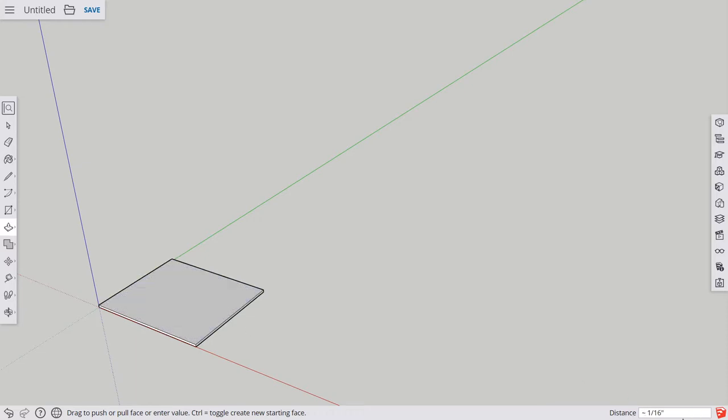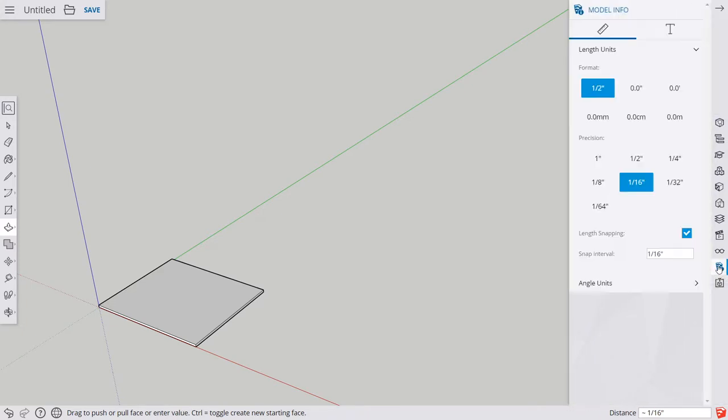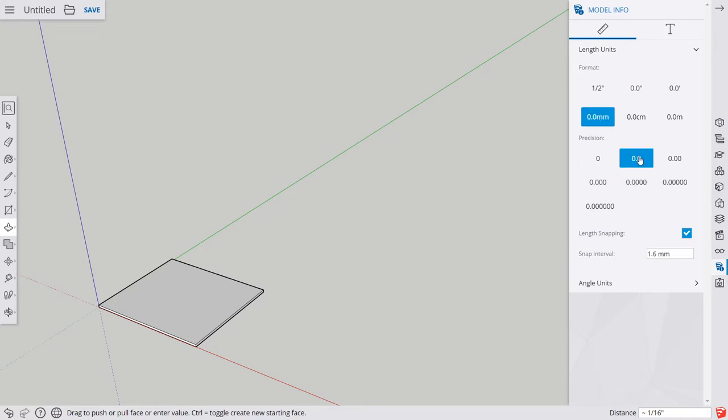I notice that my units are in inches. I'm going to get rid of that. Over on the right-hand side, there is our model info button. Change it to millimeters and at least one decimal place is helpful.